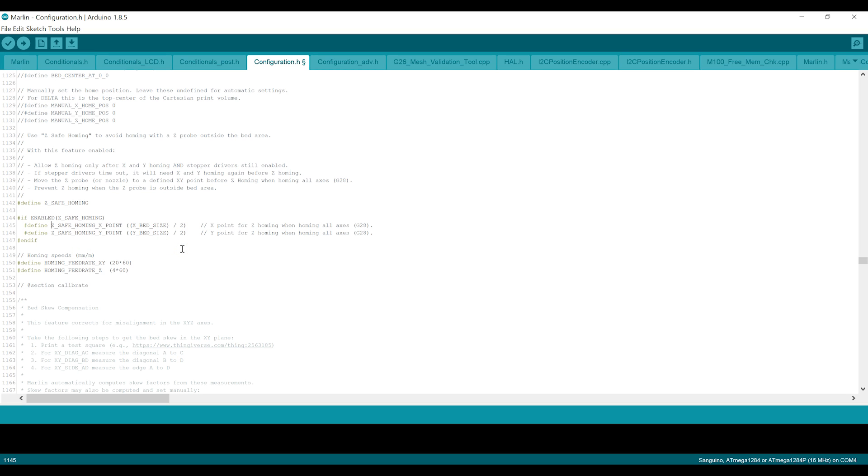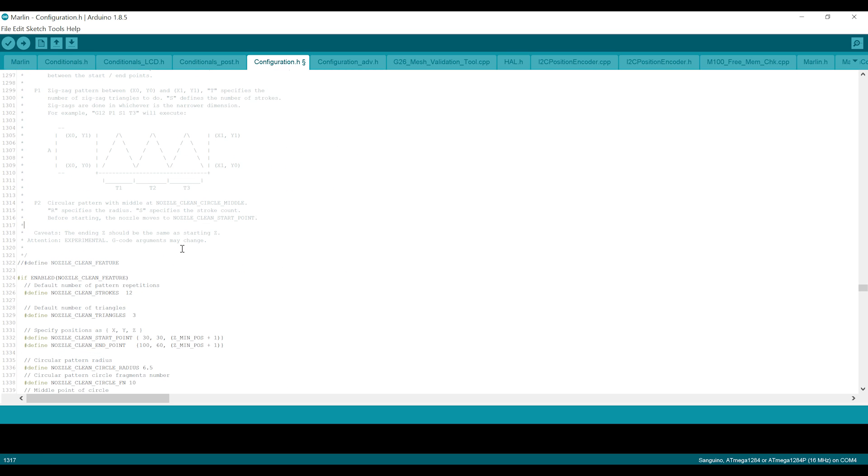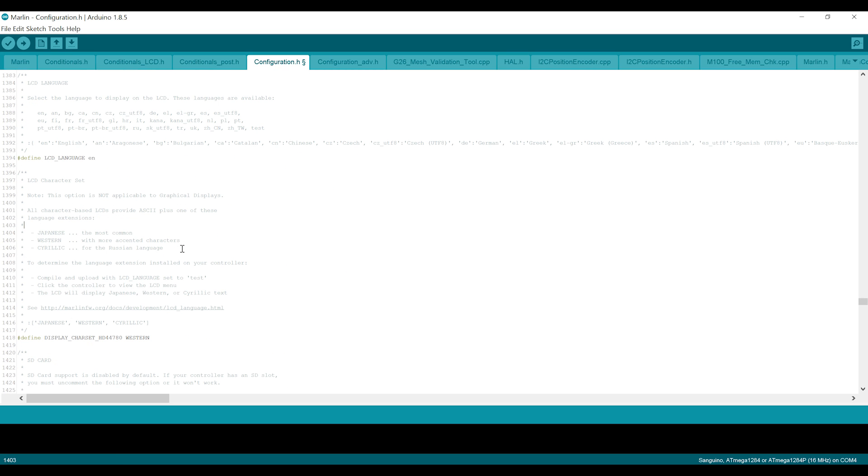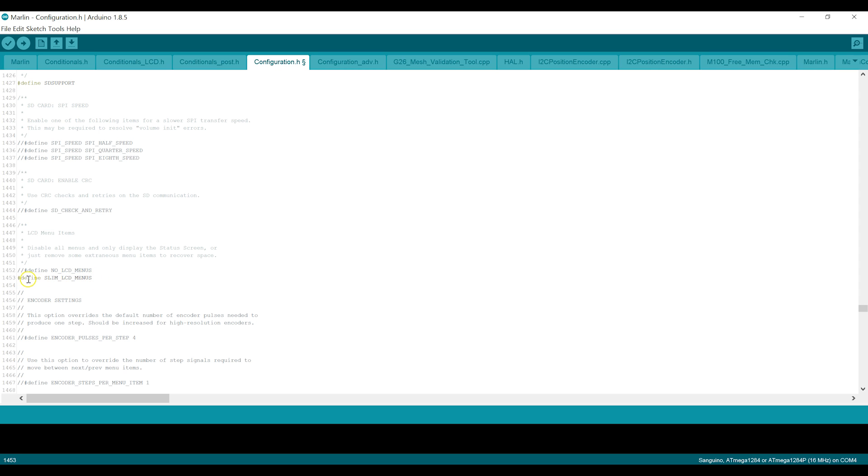And last but not least, around line 1453, there's a convenient option here for slim menus. So you could turn the menus entirely off if you wanted to here. But in our case, to make the last little bit of space necessary for this to fit, we're going to uncomment this. So this removes, I believe it's the options for setting velocity and acceleration from your menus. There may be a couple other things missing, but I tend to not miss them. And if I need to make any of those changes, I can do that with G-code by hooking the cable up to the printer or through my Octopi or Repetier server.